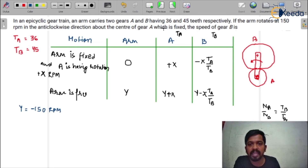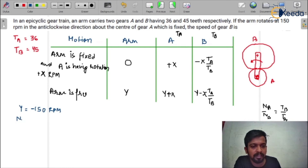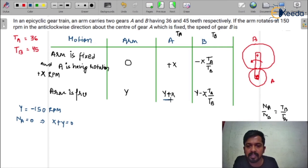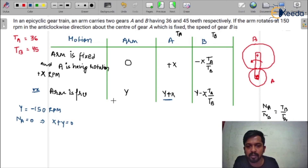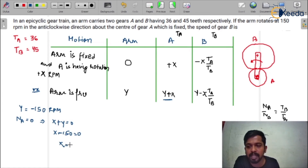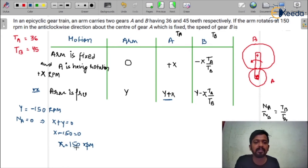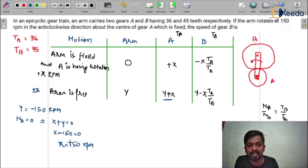It is saying that the center of gear A is fixed, which means gear A has zero rotation — NA = 0. So I can write: x + y = 0, because that is the speed of gear A in the second block. Since y = −150, x + (−150) = 0, which gives x = 150. So x = 150 rpm means gear A is in clockwise direction at +150 rpm.